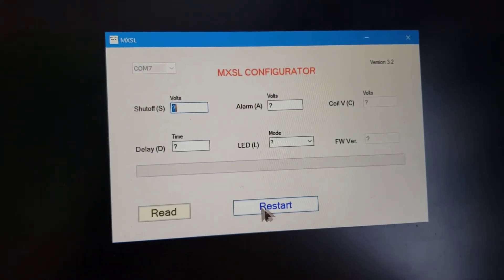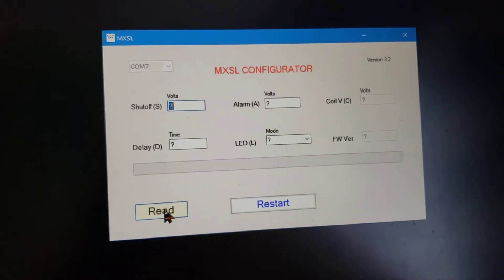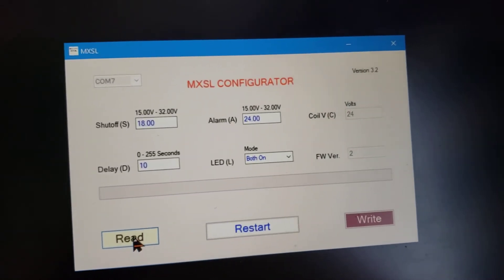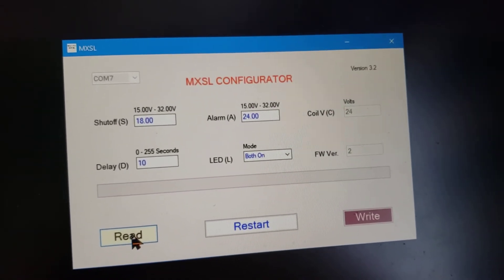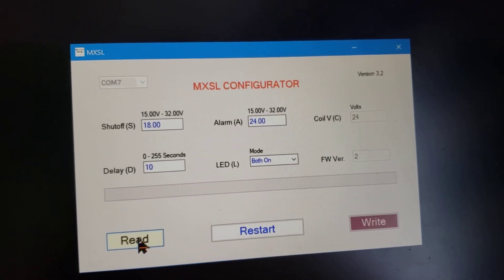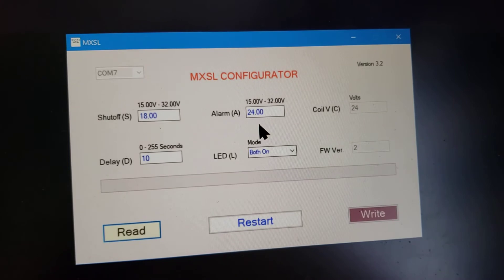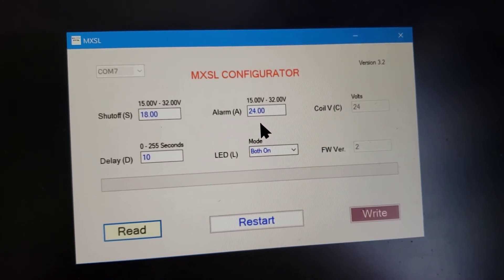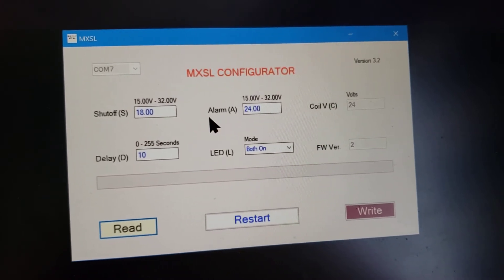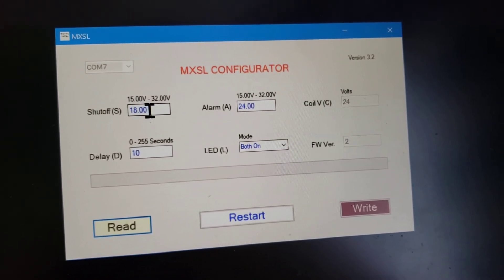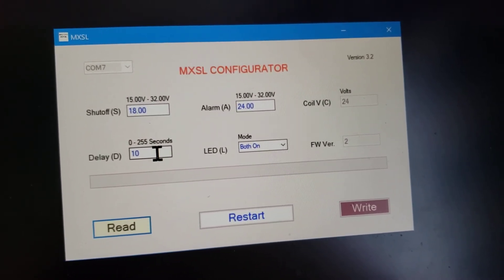So now we can click read to get the values out. So these are the values that this contactor is currently programmed to. It has a 24 volt alarm voltage. It has an 18 volt shutoff voltage and a 10 second delay.